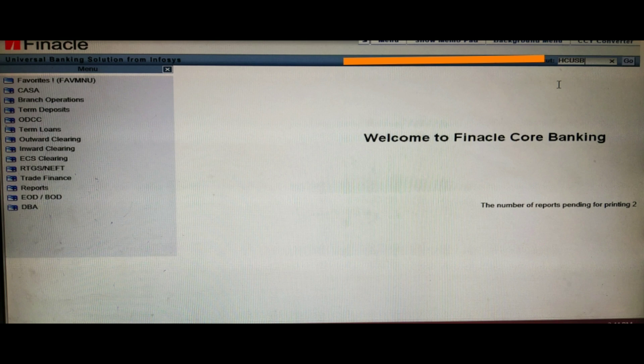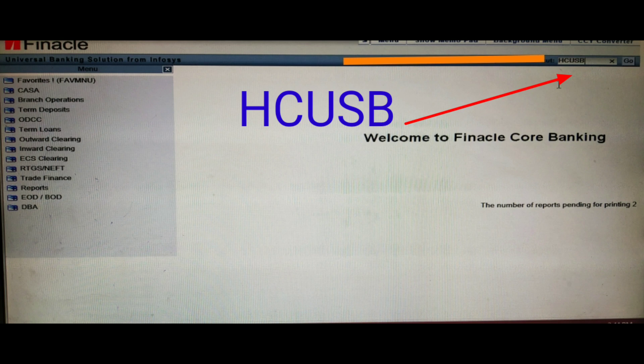It may happen that a particular customer with a particular KIF ID has multiple savings accounts. To check this, you first have to type HCUSB in the upper portion as the menu and click the Go button. After clicking Go, you can see two options appear — the KIF ID is marked with a star.